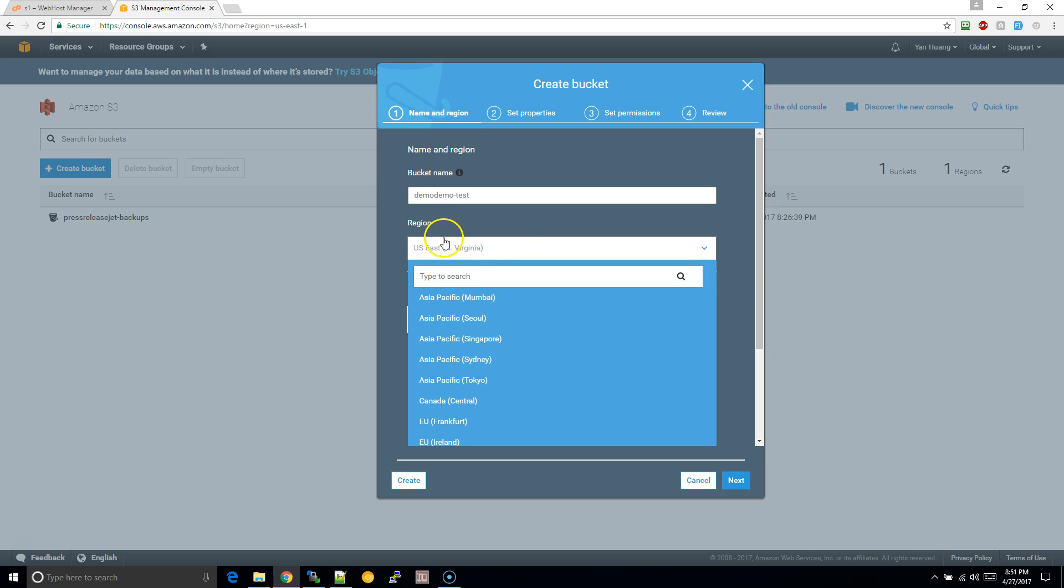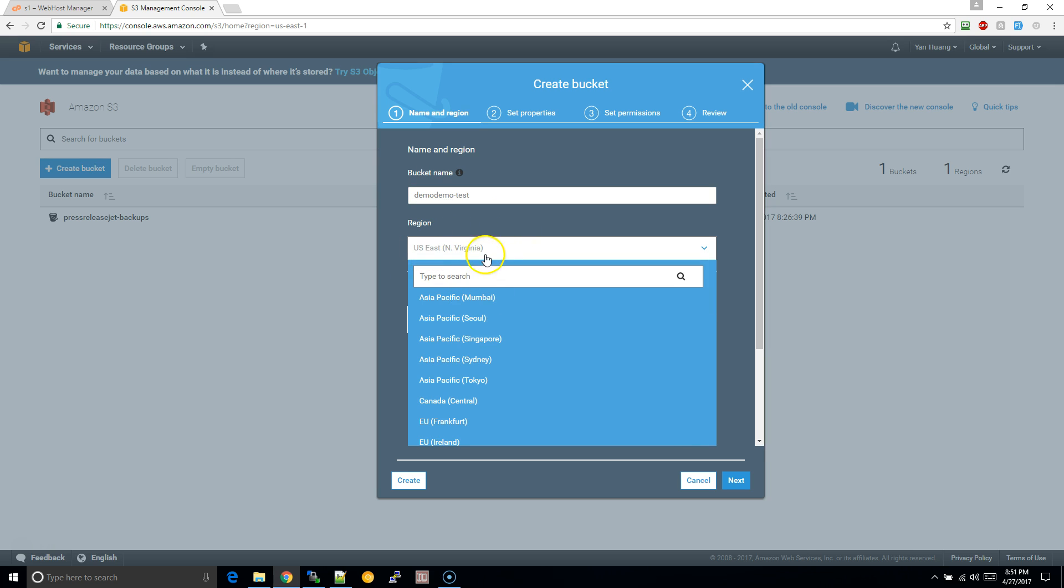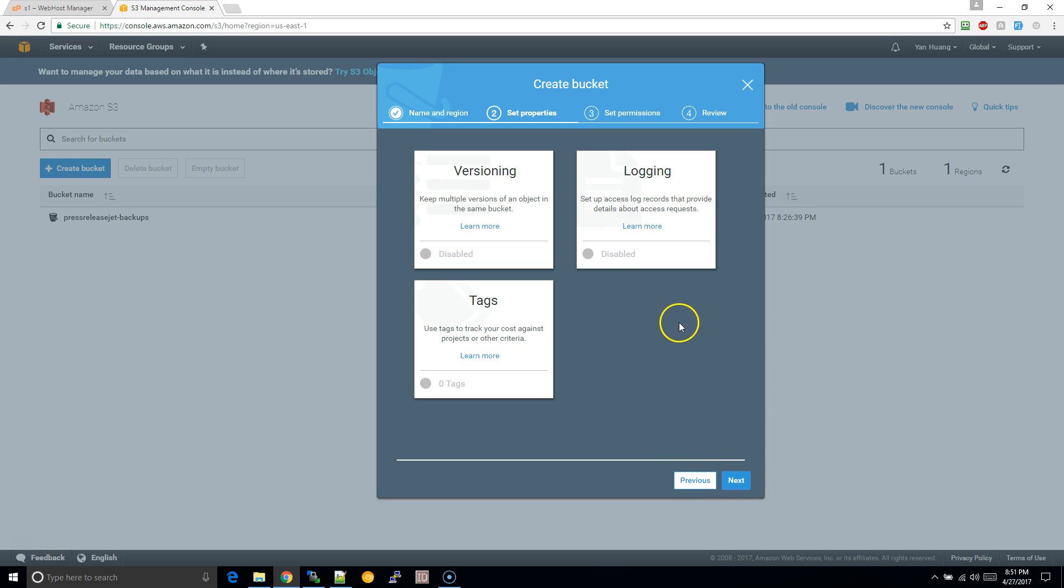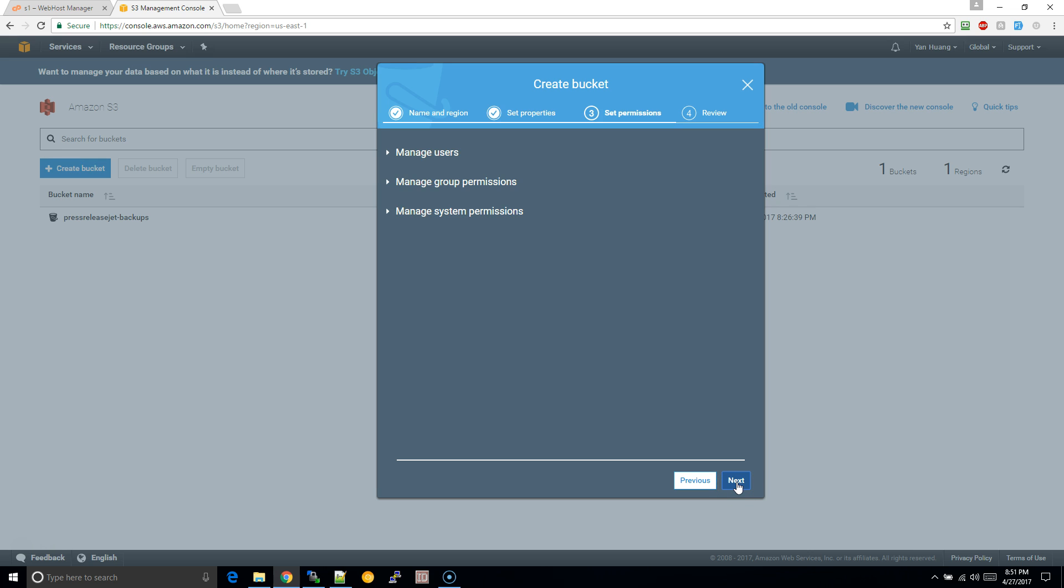I would just leave this as the default because some locations cost a little bit more than others and if you're using it just for backup, it doesn't really matter anyways. I'm just going to click on next.